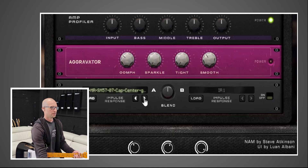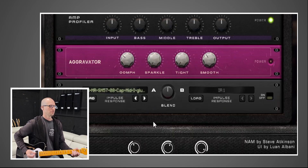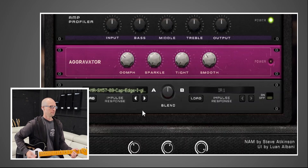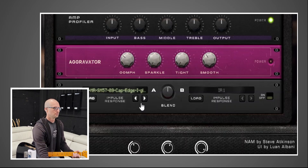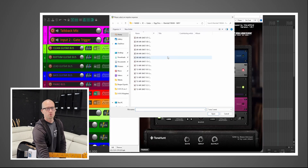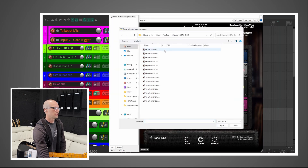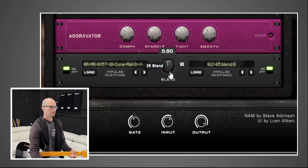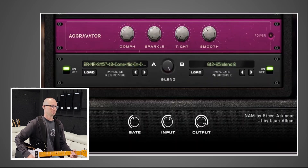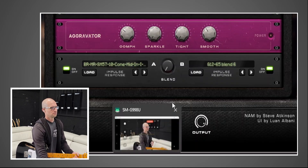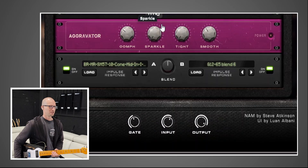Then of course you've got your IRs down here. You can scroll through them, and you can go to wherever your IRs are located — whatever directory you have them in. It's probably more convenient if you put them in the NAMM folder where they have theirs already, but you don't have to. And of course you have your blend knob here so you can just do one or the other. This guitar is real twangy.